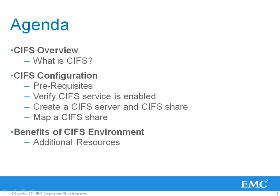The VNX CIFS server makes the VNX look like a Microsoft Windows Server on the network. It enables CIFS clients to connect to the VNX, authenticate, and establish CIFS sessions. The second object is a VNX CIFS share. This CIFS share is a network entry point into the VNX file system. It is comparable to the kind of share that you can create on a Microsoft Windows operating system environment.